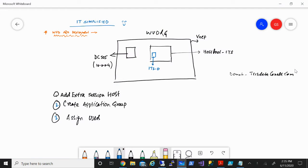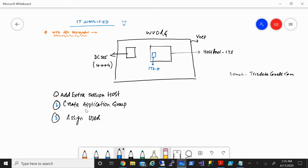In today's session on WVD, I'm here to show you how you can deploy and add extra session hosts to the host pool that we created. We'll also be creating an application group, adding certain applications, and in the end we'll assign certain users and test if they're able to access those applications.